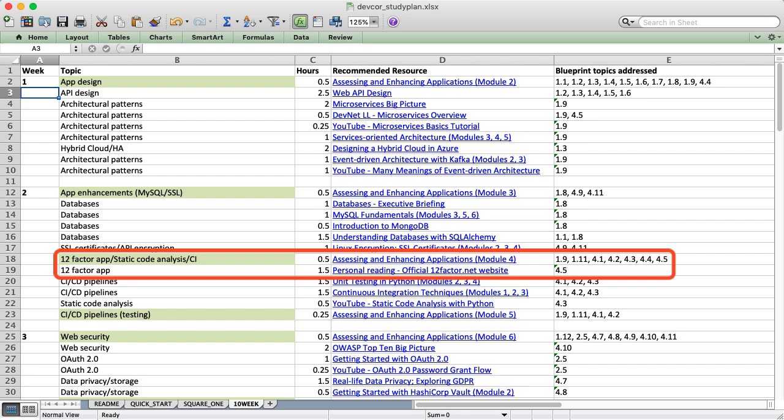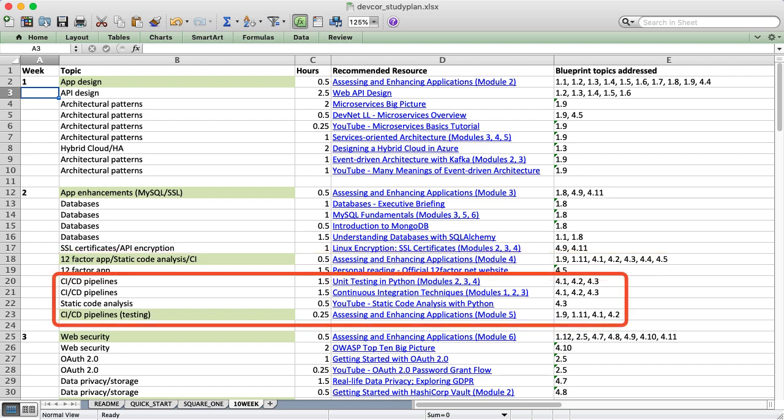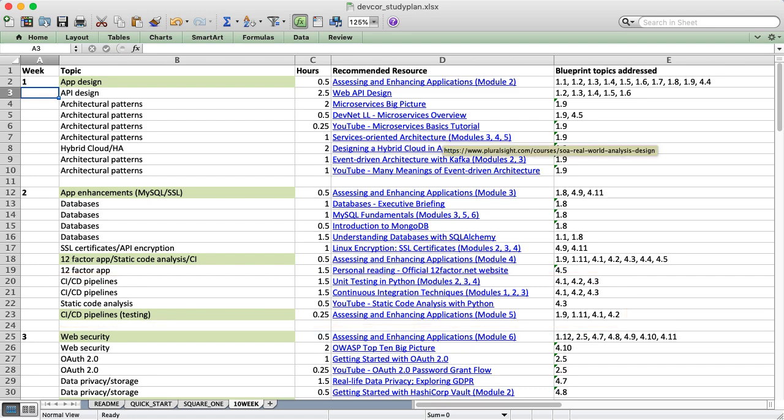I also talk about the 12-factor app which is a set of tenets or rules that help govern what a good piece of code looks like. We finish up with some continuous integration and continuous deployment, CICD, which includes some static code analysis too.